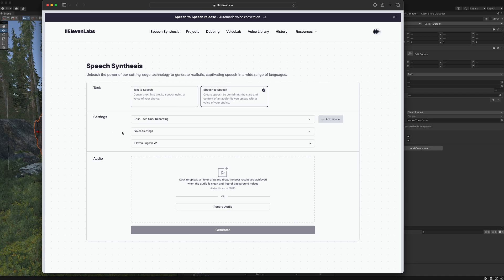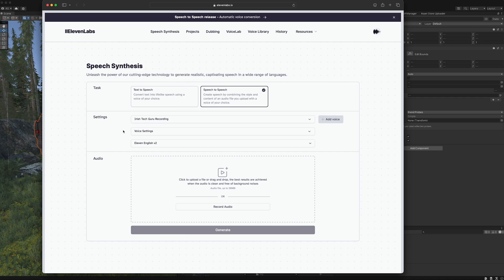So watch this space. Check out Eleven Labs. The link in the description below is my affiliate link. So, you know, that'll help me make voices for my game if you sign up for that. It's only five bucks a month for a commercial license. So, here we are.